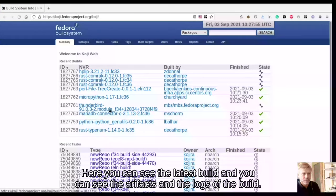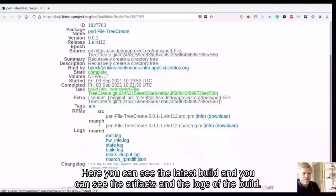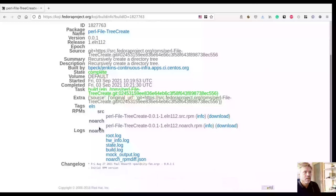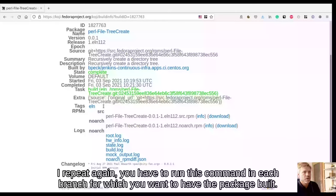Here you can see the latest build, and you can see the artifacts and the logs of the build. I repeat again, you have to run this command in each branch for which you want to have the package built.